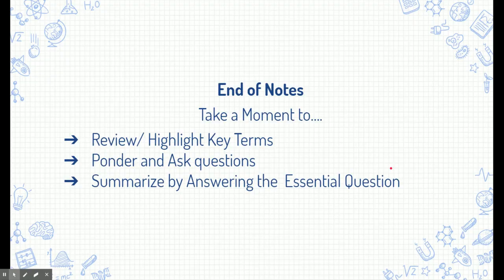We've just finished the notes. Take a moment to review and highlight your notes, summarize things, and highlight key terms. Ponder and ask questions — if you have questions, write them in the discussions on Schoology so your teacher or other students can respond. Or even better, attend a live teacher session and get your questions answered.